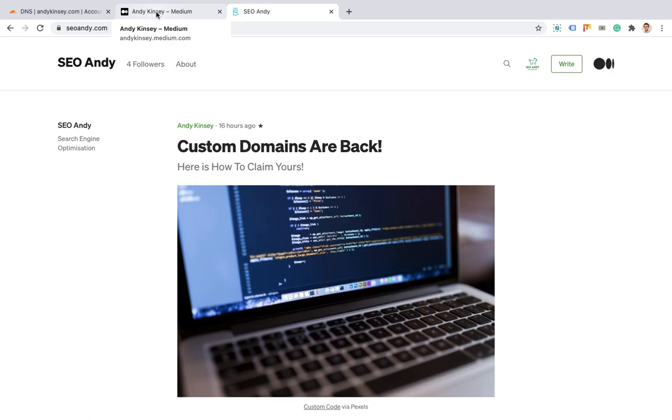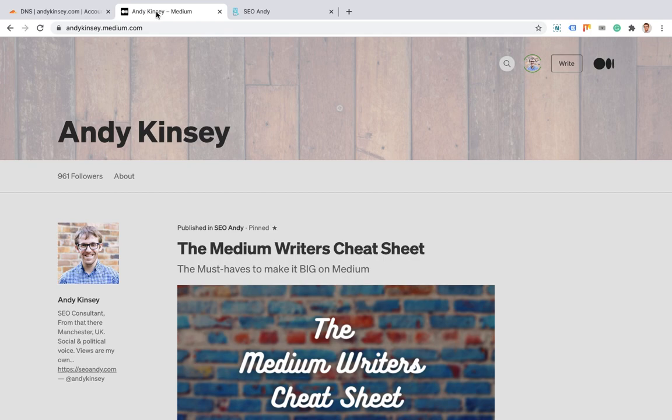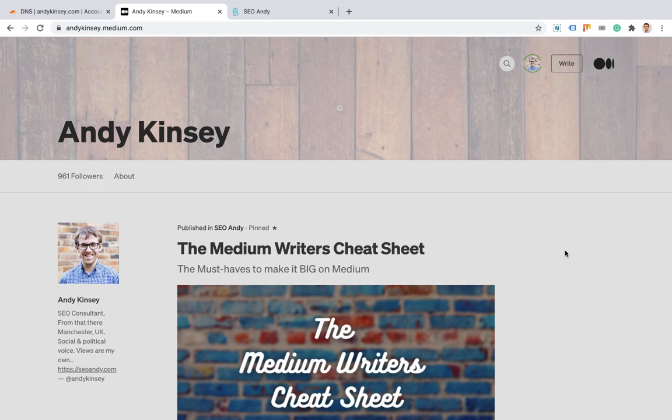We'll go through the pros and cons of this later. There are a few that you need to be aware of. So what I'm going to quickly do is show you on andykinsey.medium.com, which is my own profile. As a member you can get one of these subdomains.